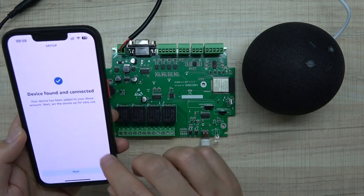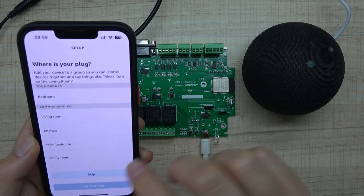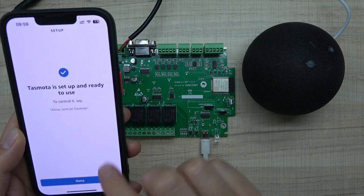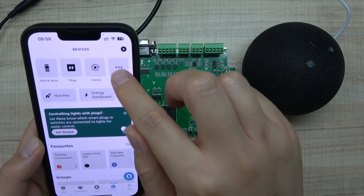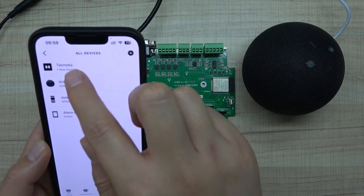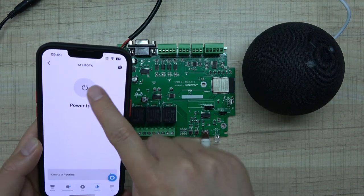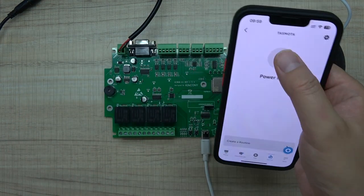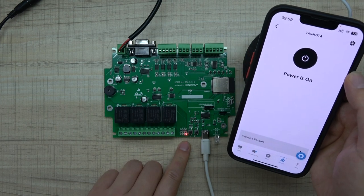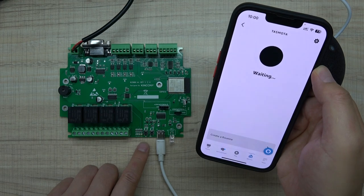Click next, skip, and continue. The Tasmota device is set up and ready to use. Click all devices and you will see the new Tasmota device listed. You can click the relay — it turns red when on — and click again to turn it off.